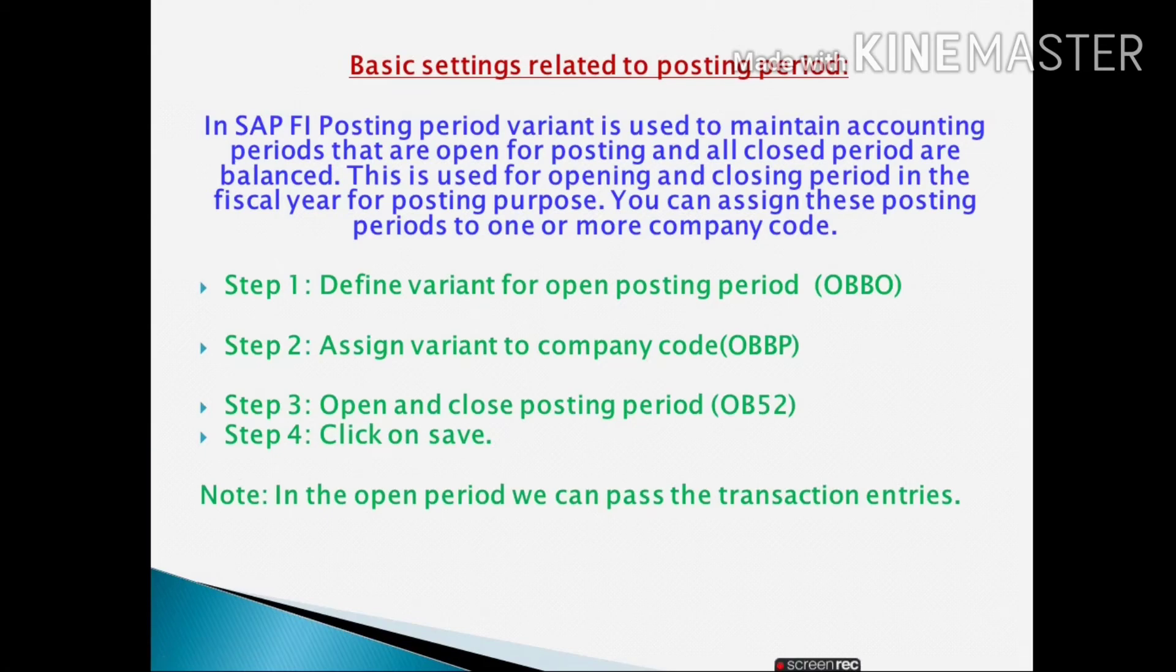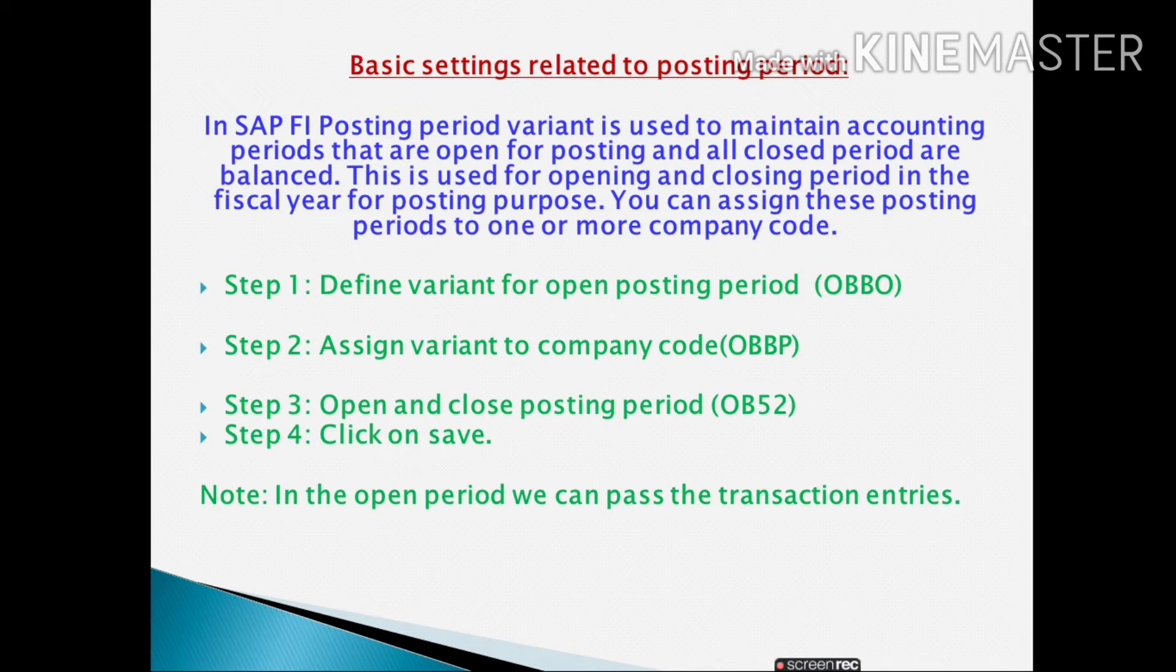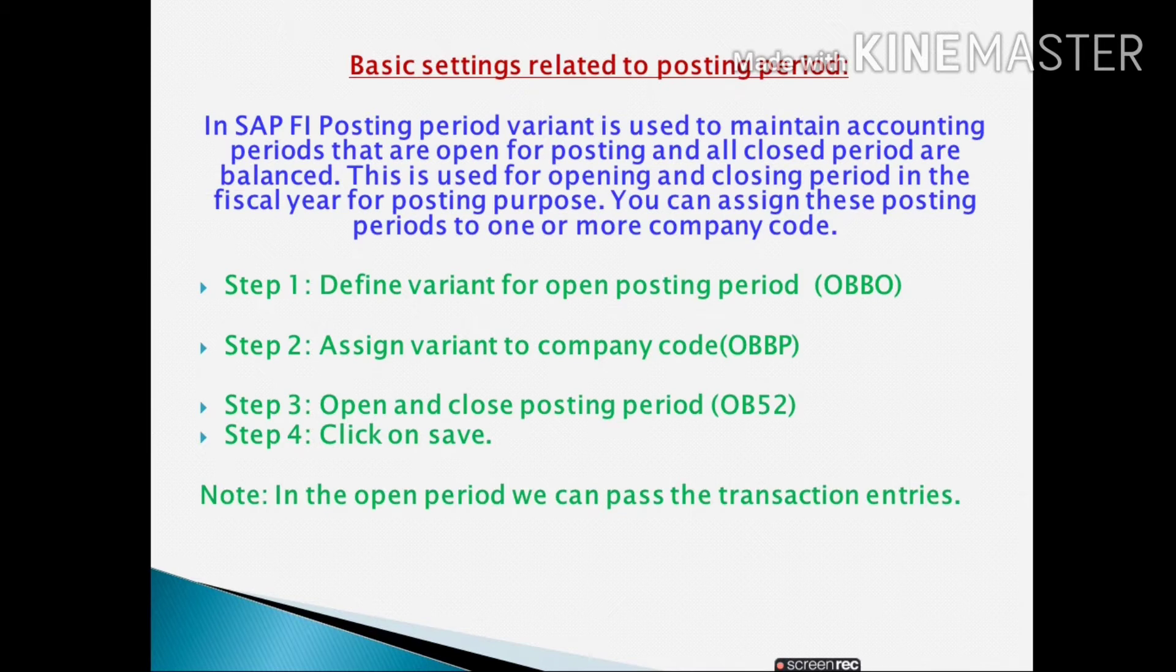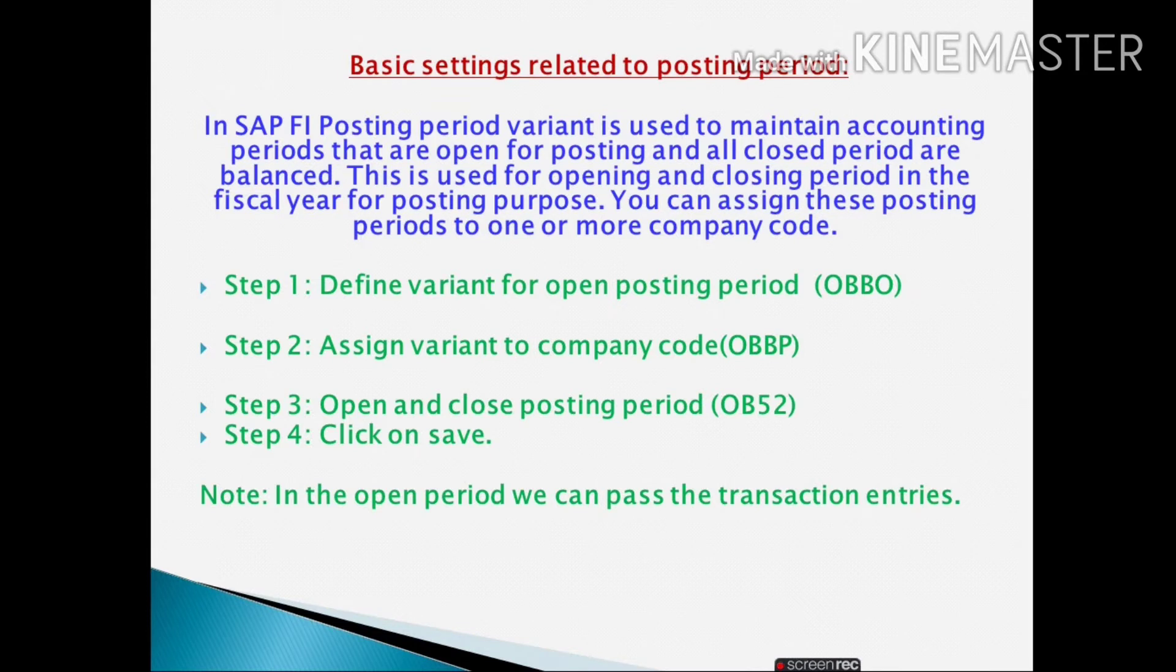What is the use of posting period? In SAP FI, posting period variant is used to maintain accounting periods that are open for posting and all closed periods are balanced. This is used for opening and closing period in the fiscal year for posting purpose. You can assign these posting periods to one or more company codes.